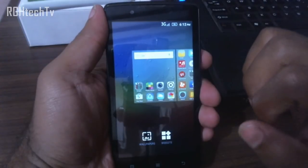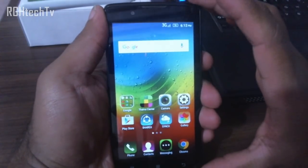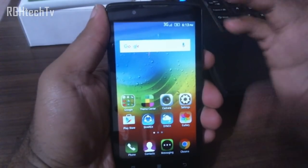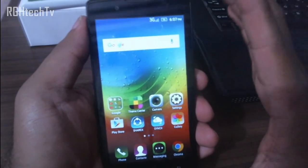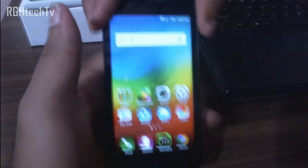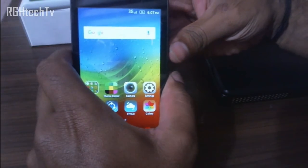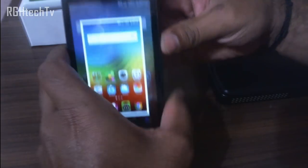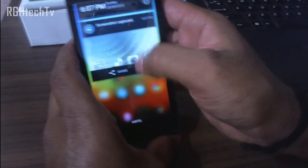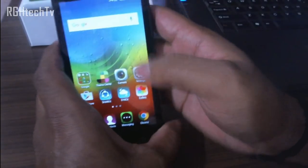Press and hold on the home screen to get options to change wallpapers or add widgets. The stock wallpapers aren't very good, so try an app called Backgrounds HD — it's free on the Play Store and has great colorful wallpapers. To take a screenshot, press the Power button and Volume Down button at the same time. You can access it from the notification tray or gallery.